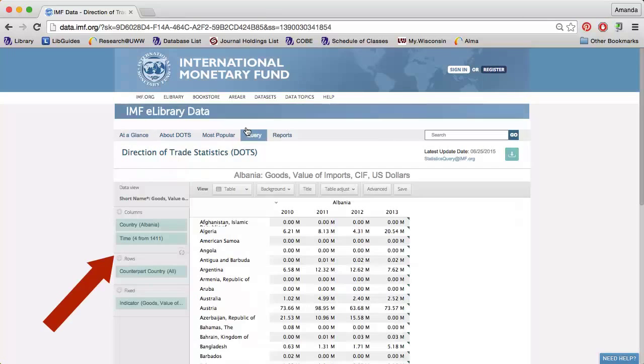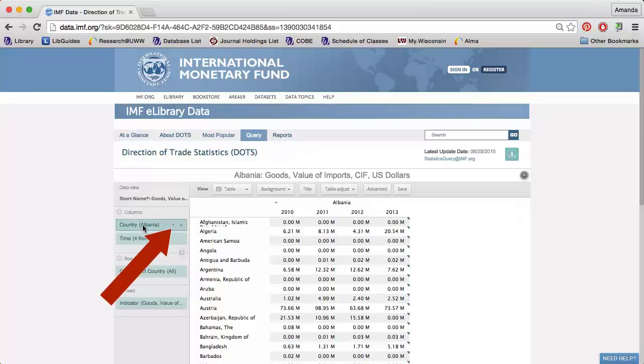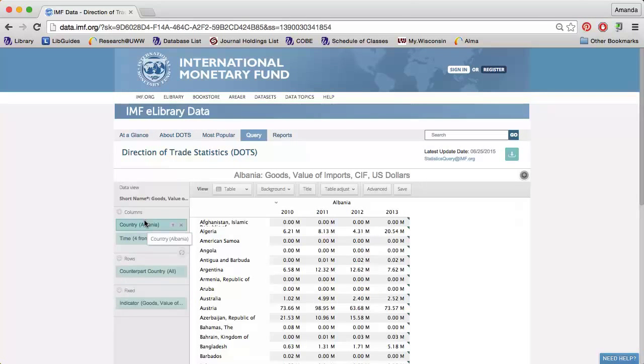Use the options along the left to select the data you want to analyze. A small funnel appears when you hover over an option. Click the funnel to change the data.